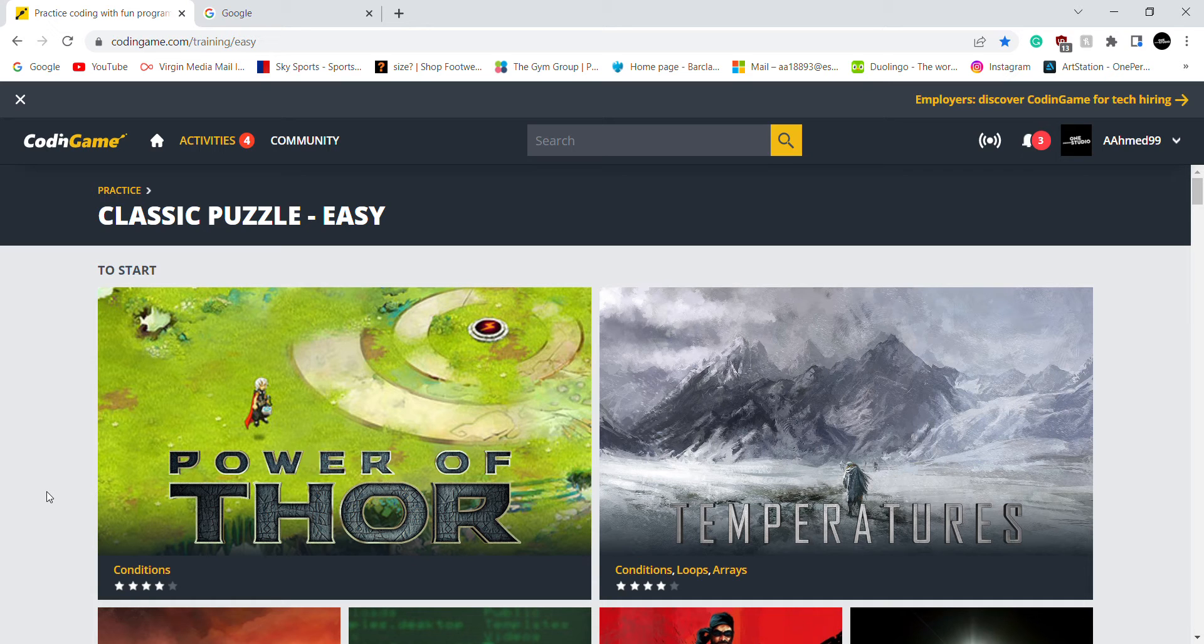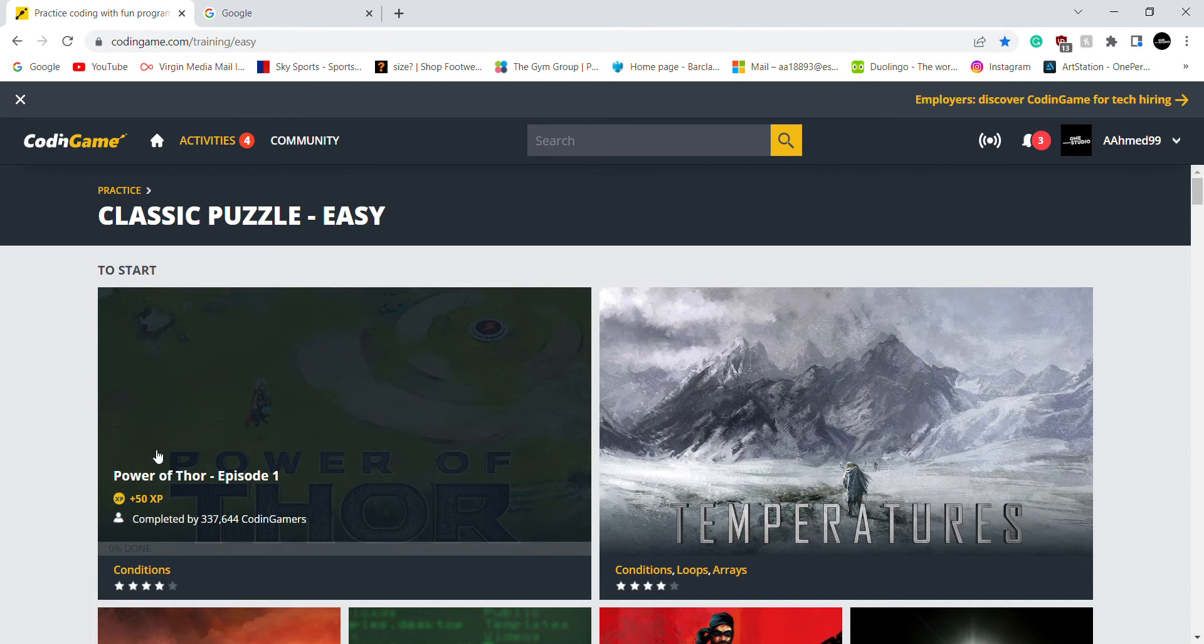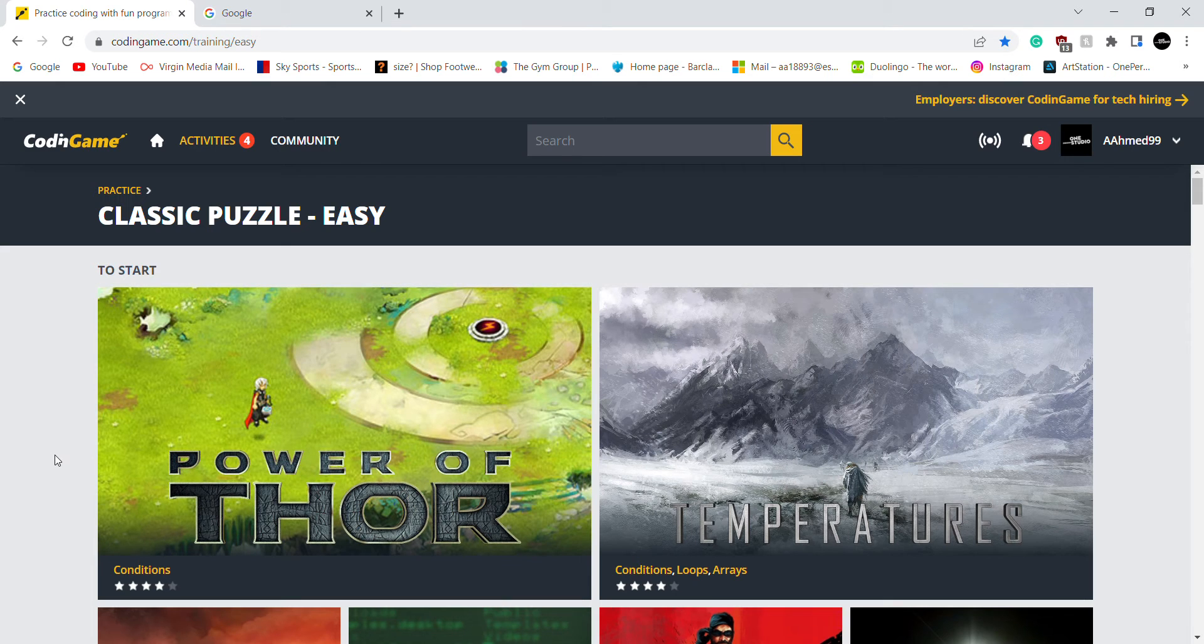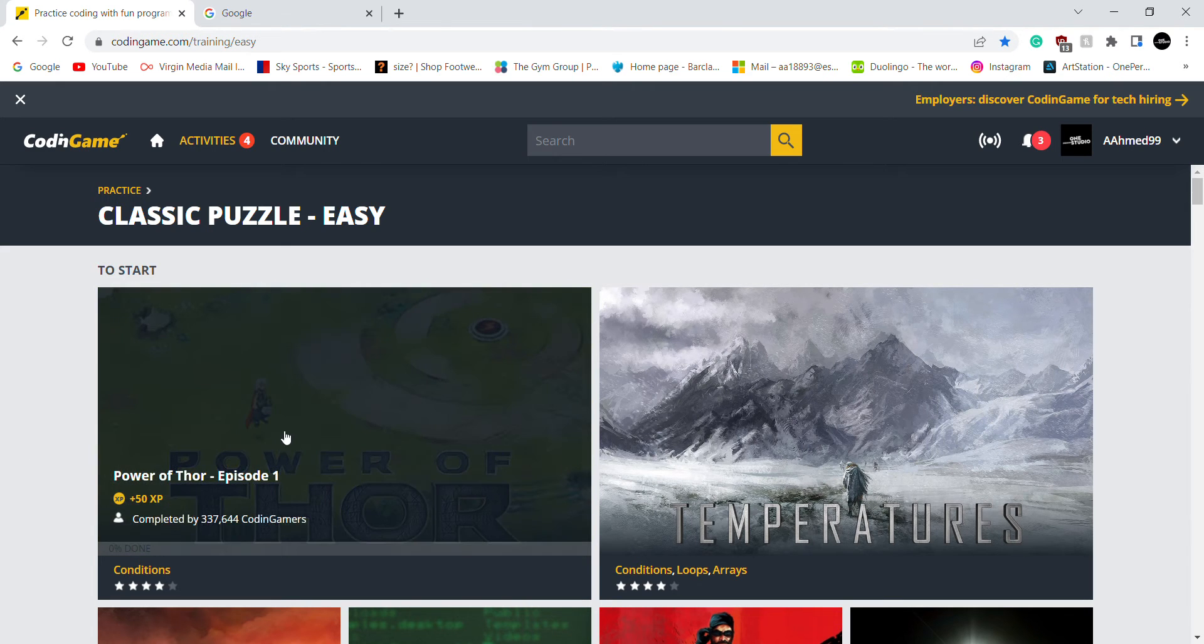And let's go right to it. So I'm going to start with this game called Power of 4. Let's go.